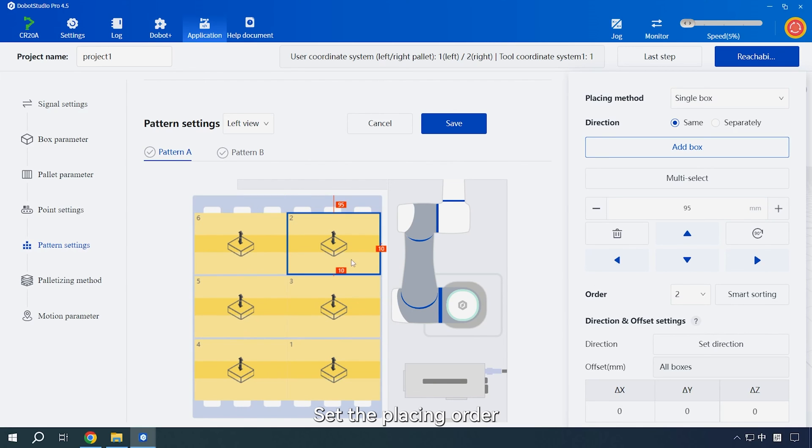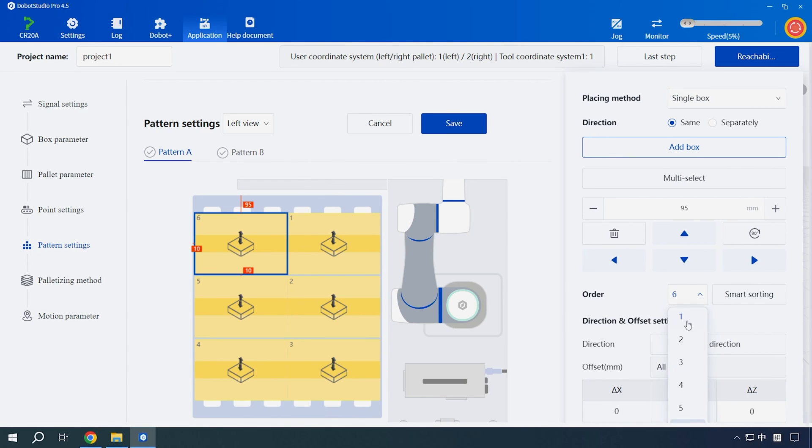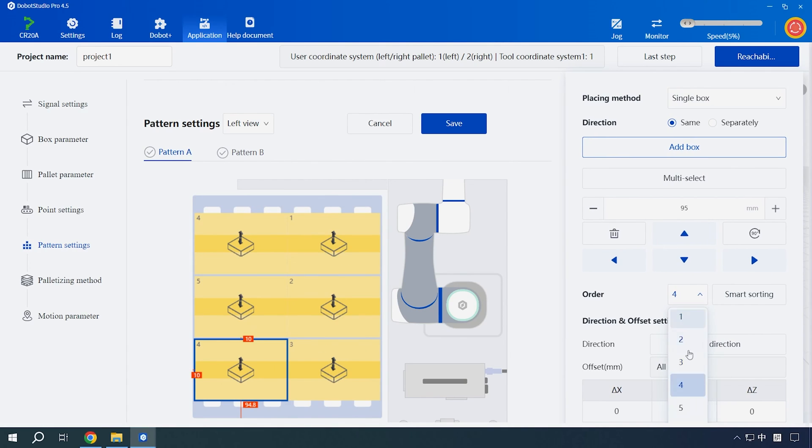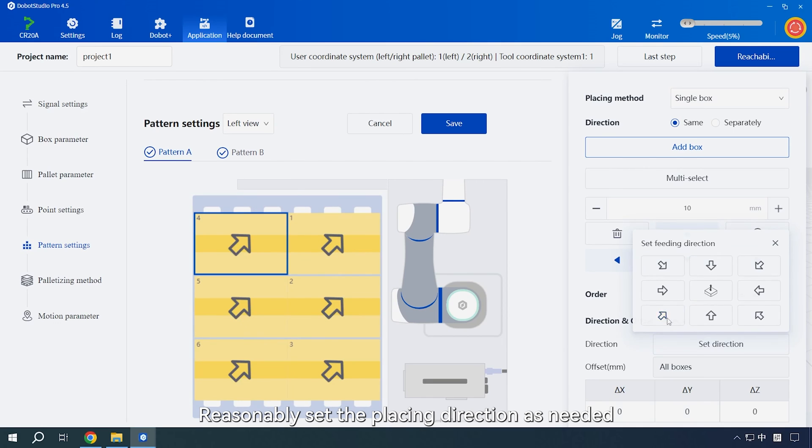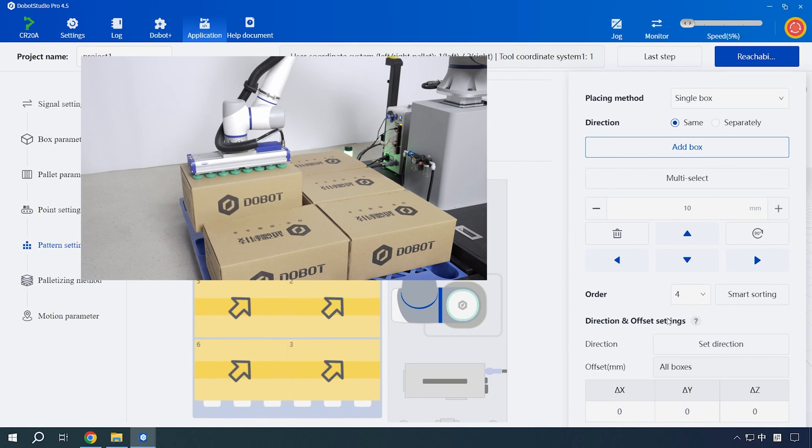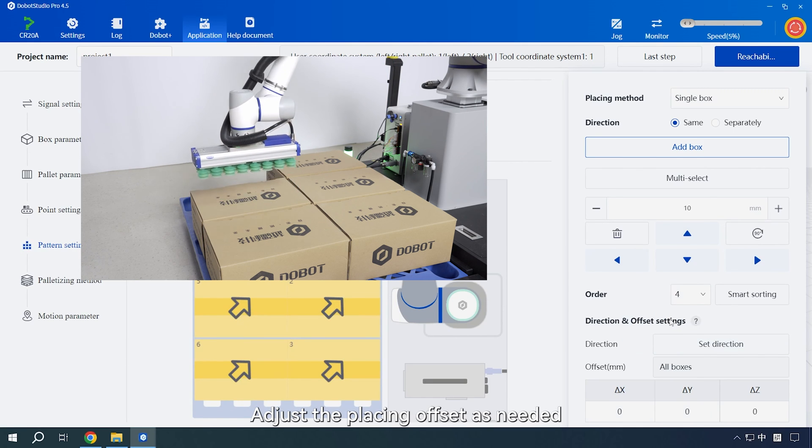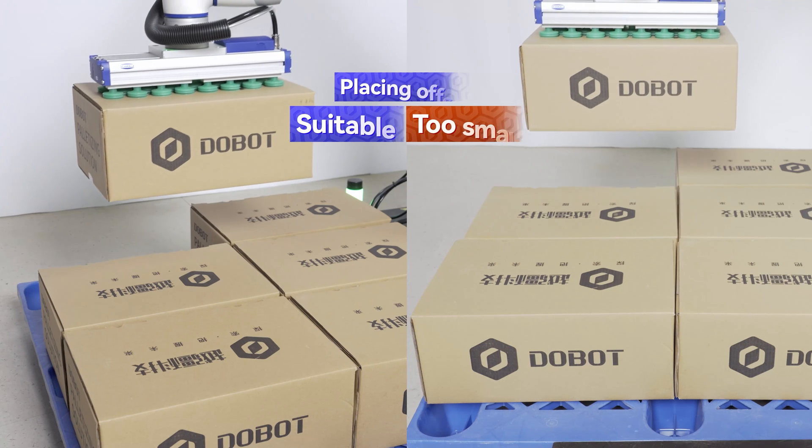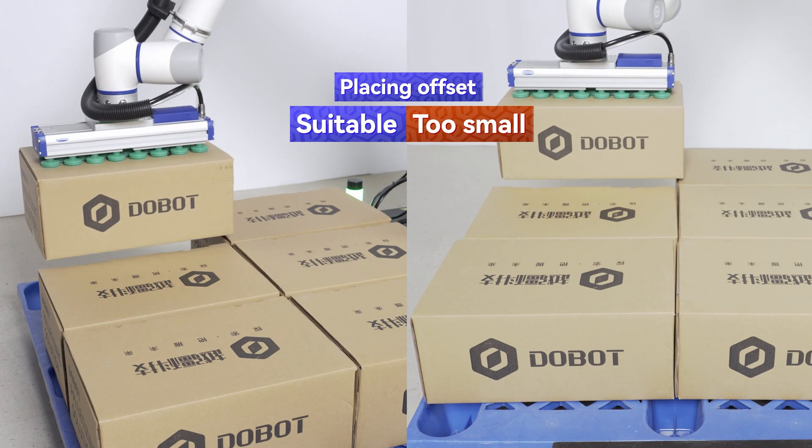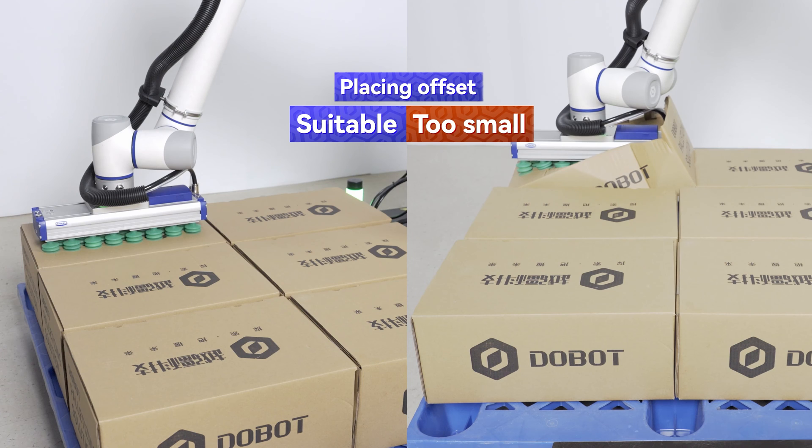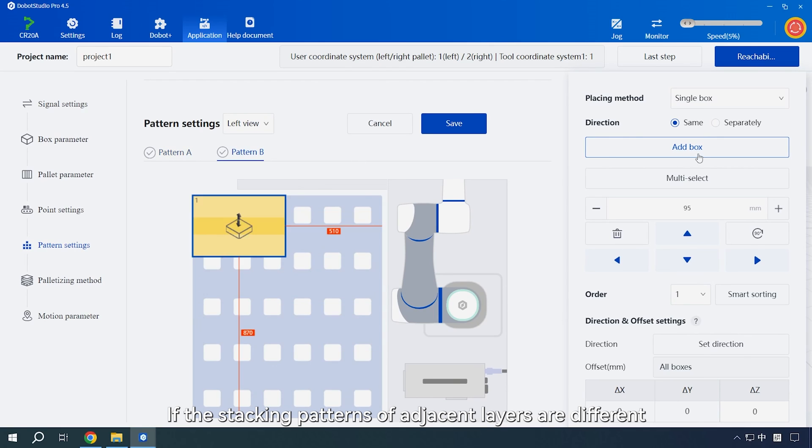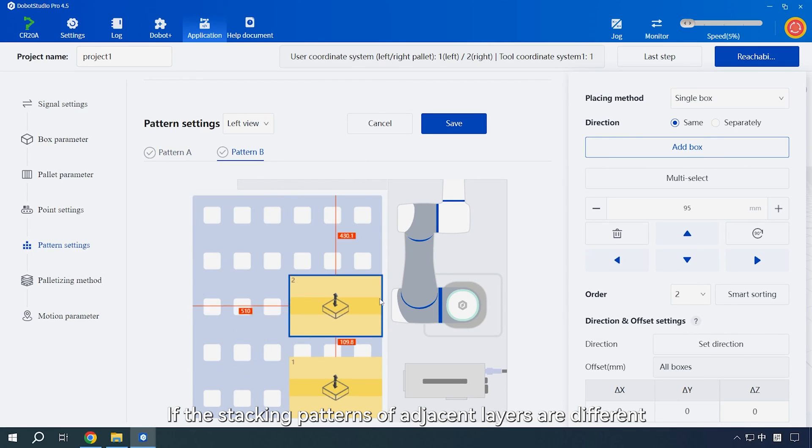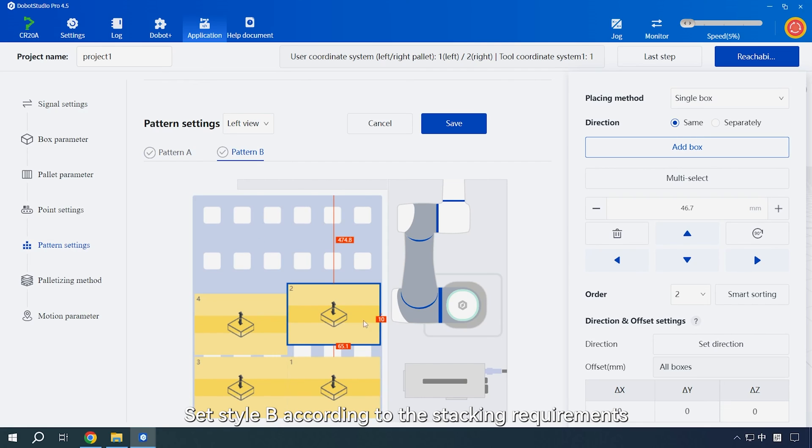Set the placing order. Reasonably set the placing direction as needed. Adjust the placing offset as needed. If the stacking patterns of adjacent layers are different, set style B according to the stacking requirements.